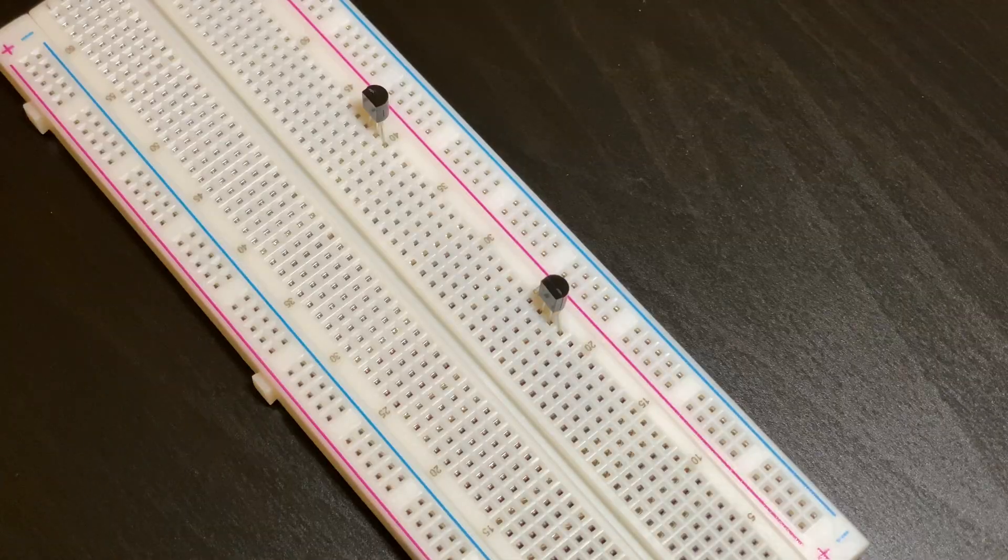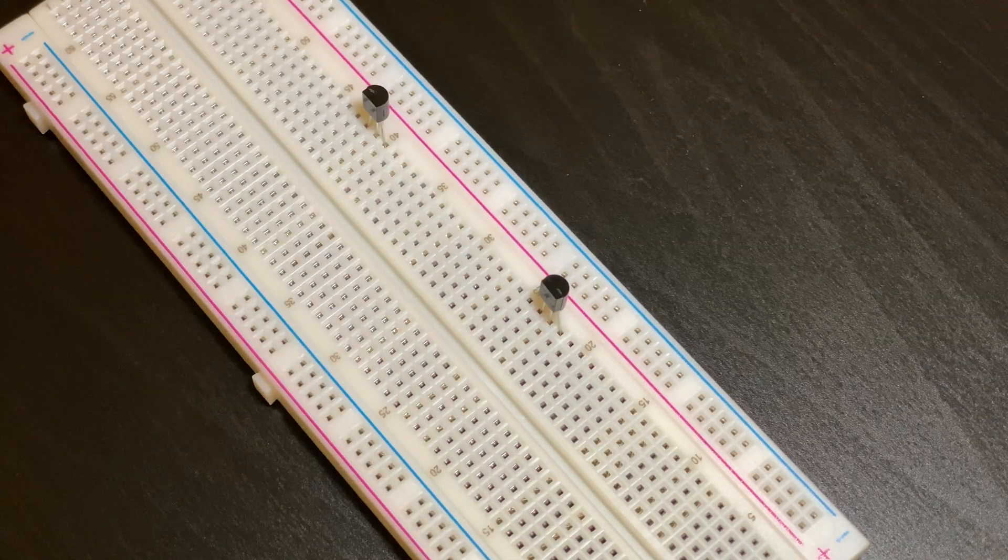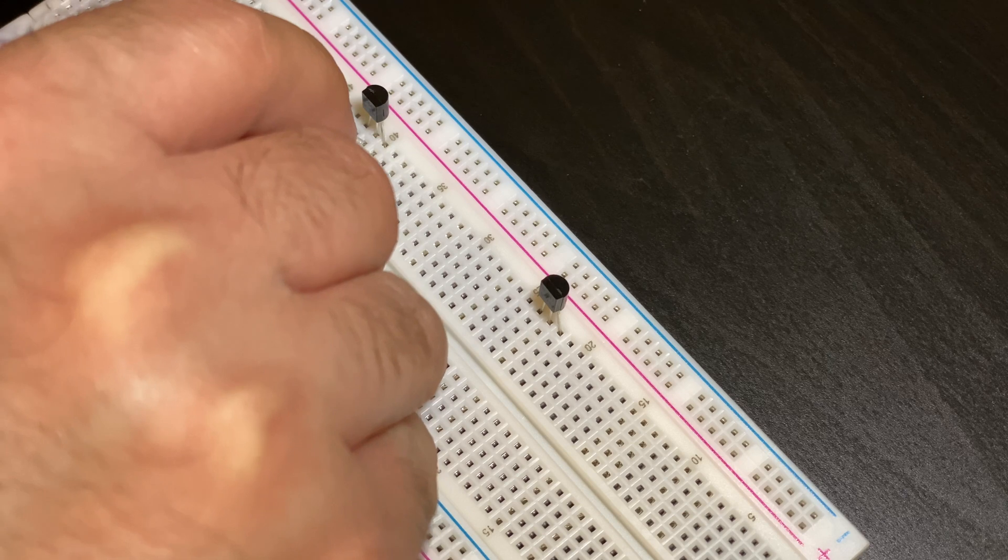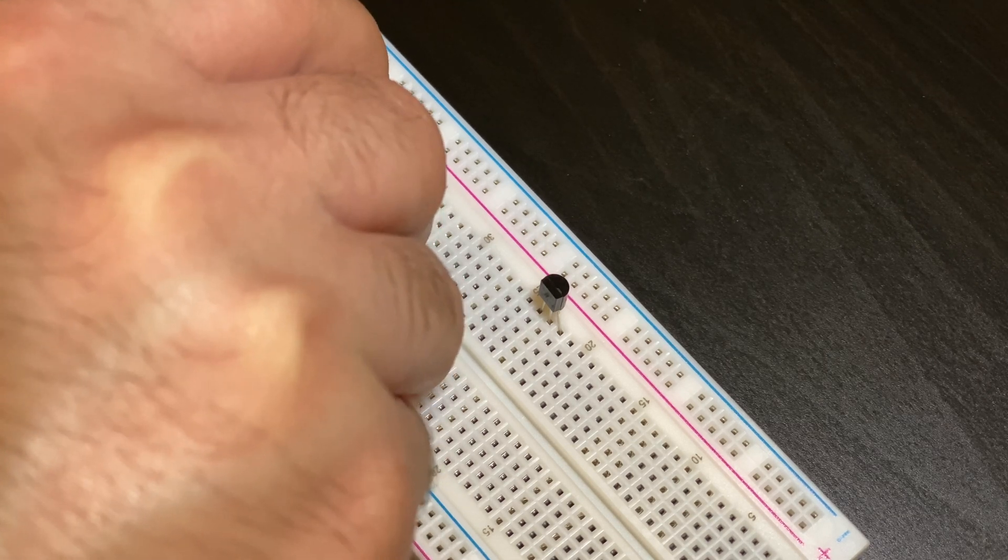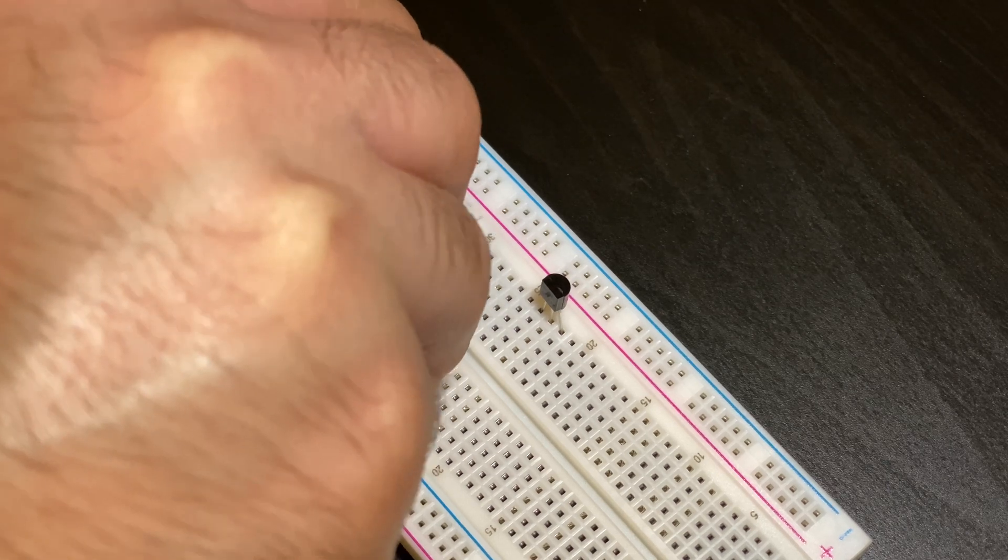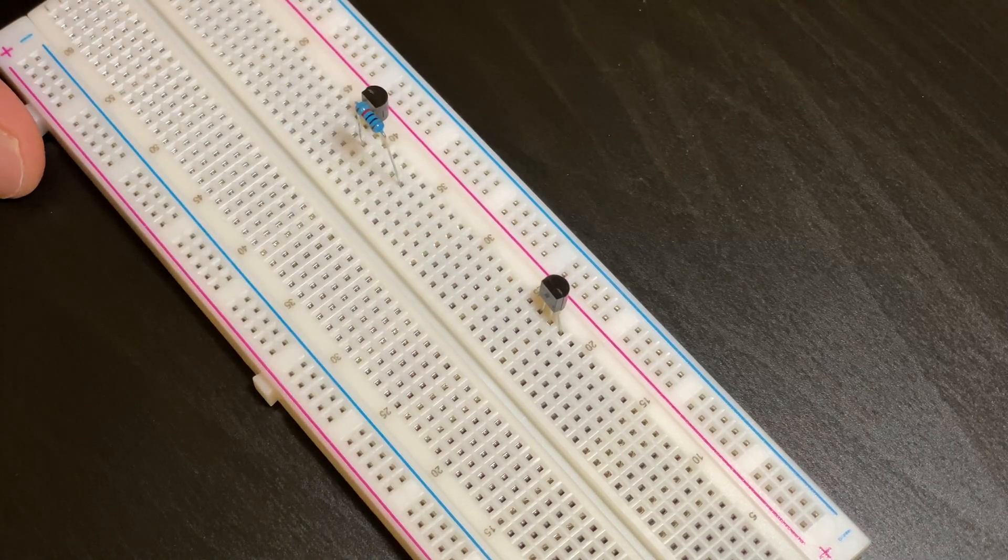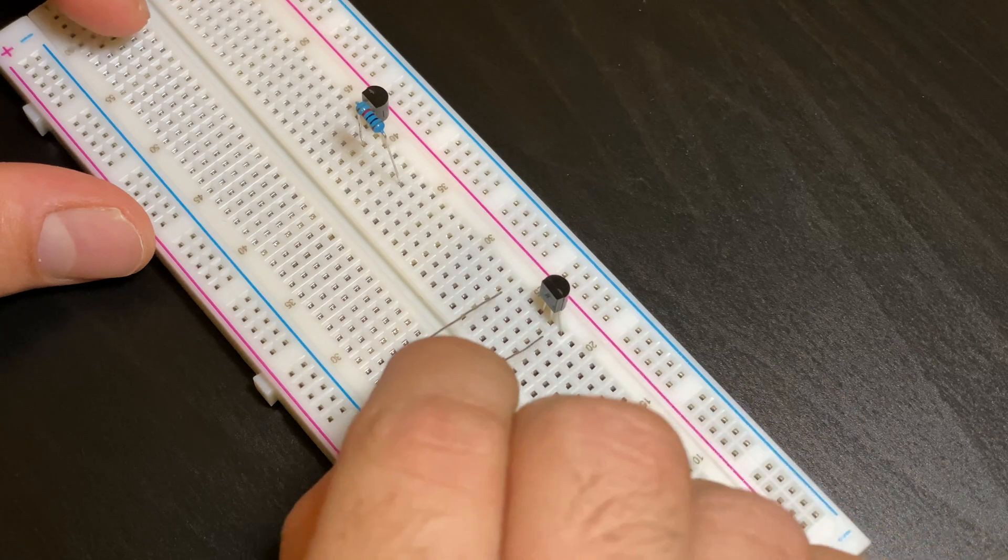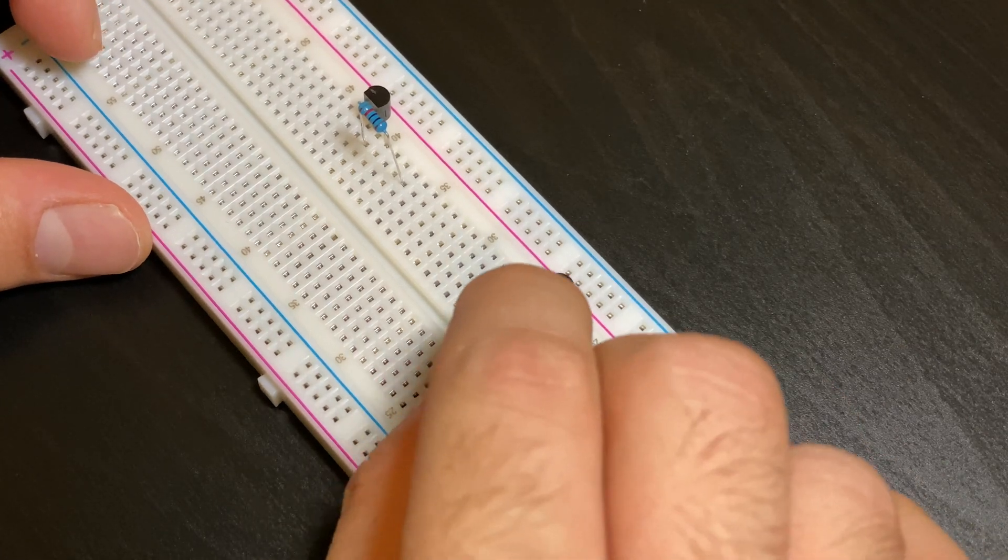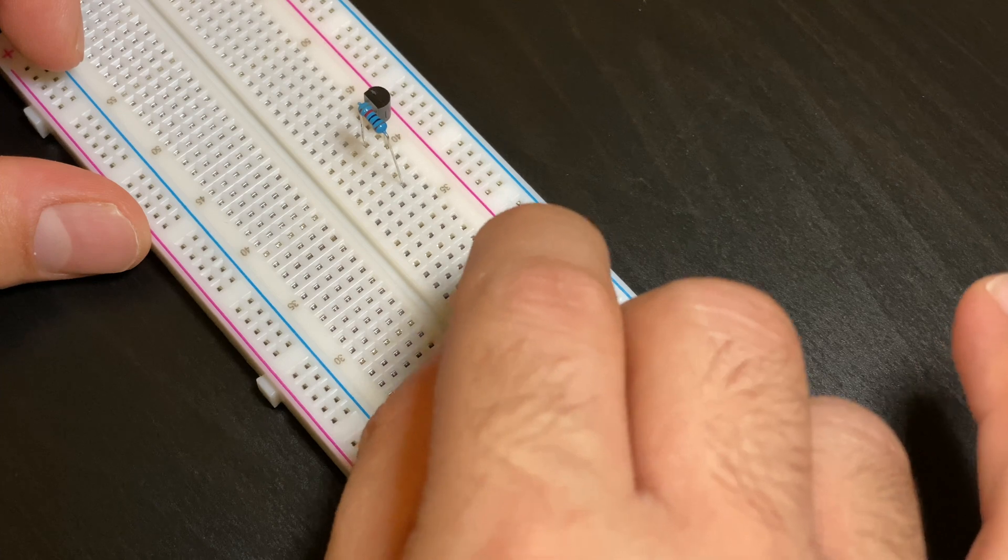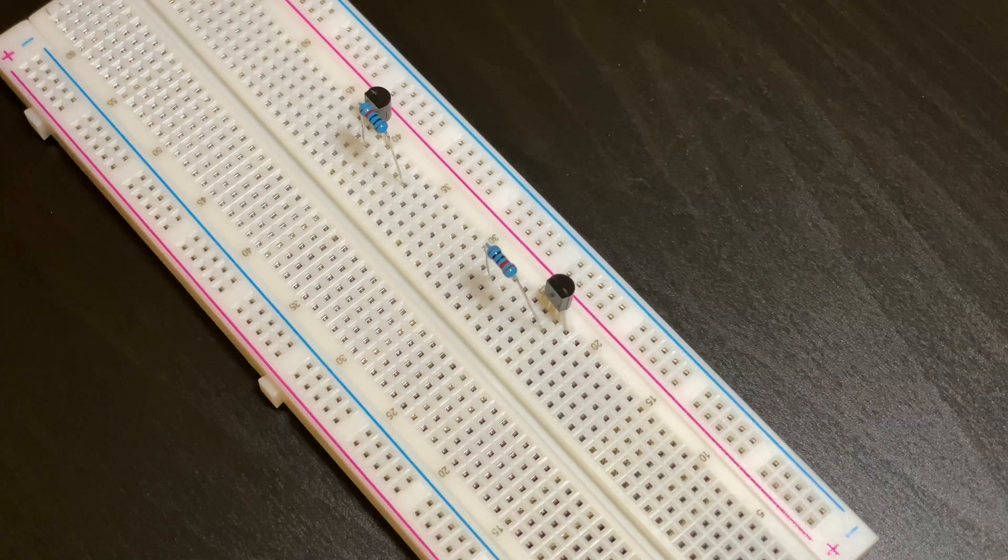Next we're going to put in our 10k resistors. I have to make sure that one of the strands on the resistor matches up with the middle strand of the transistor just like this and that applies for transistor number one and transistor number two. You can see that this strand would be on the same row as the middle strand of this transistor.